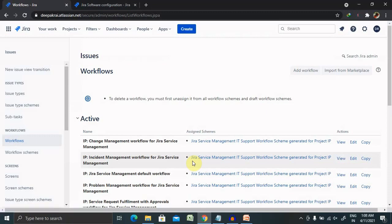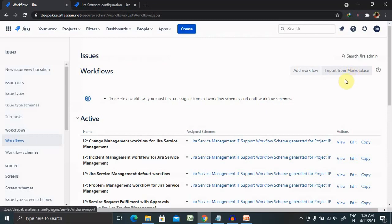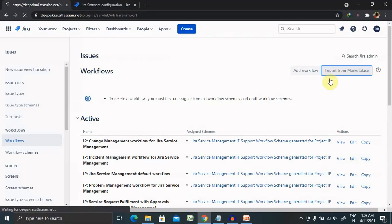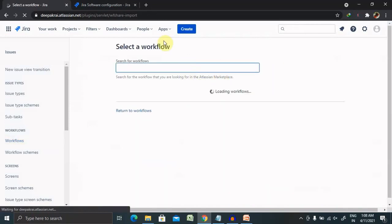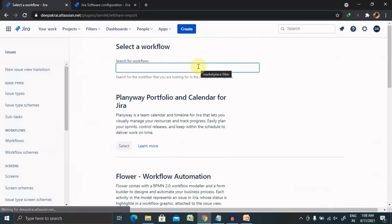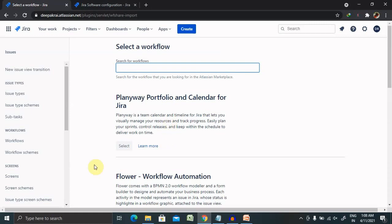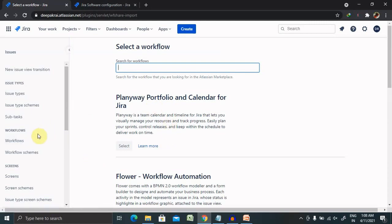If you want to import some of the workflows from the marketplace, you can also import it which is already created by some of the experts by just selecting Import from the Marketplace. You can enter the name or whichever workflow you are looking for to import. You can simply import it.